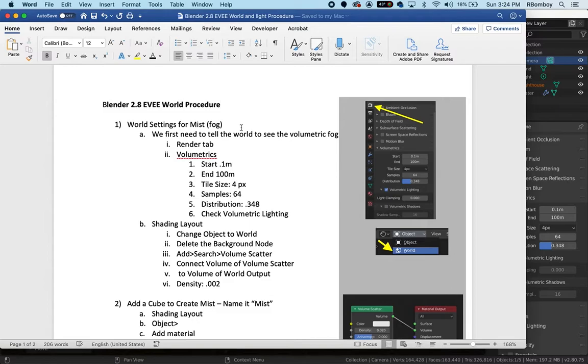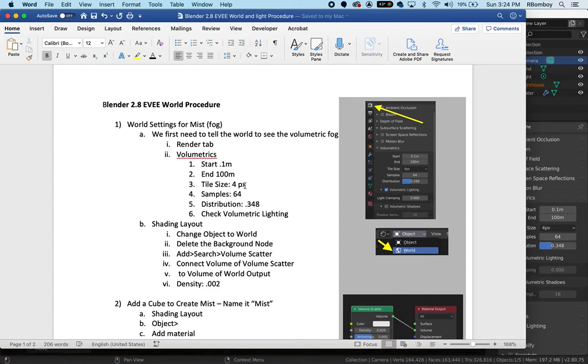The start should be 0.1 meter, the end should be 100 meters, the tile size is 4 px - that's like resolution, but the lower the tiles the better the fog. The samples are good at 64 and I ended up with a distribution of about 0.348 for this.